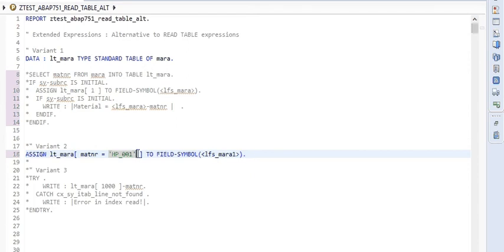One important point: READ TABLE has a binary search variant which is very fast, with a time complexity of O(log 2). But with the ASSIGN statement, it only supports sequential search — there is no binary search variant. So if you need to look up a large sorted dataset, use READ TABLE with binary search. If the dataset is small, it is perfectly fine to use this ASSIGN variant.